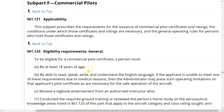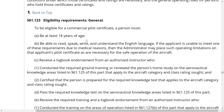Subpart F prescribes the requirements for the issuance of a commercial pilot certificate and rating, the conditions under which those certificates and ratings are necessary, and the general operating rules for persons who hold those certificates and ratings. Those are the three key things we're looking at as we go through this subpart.